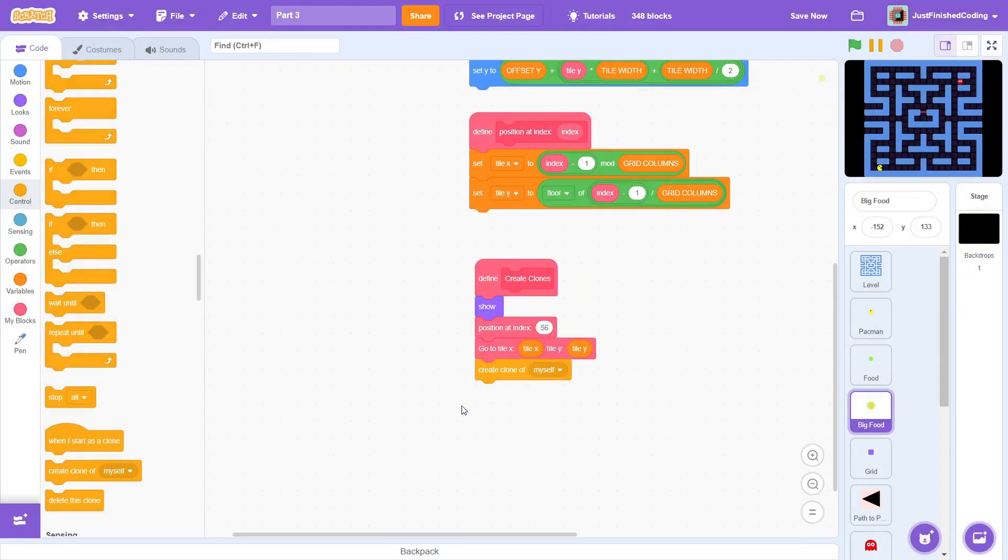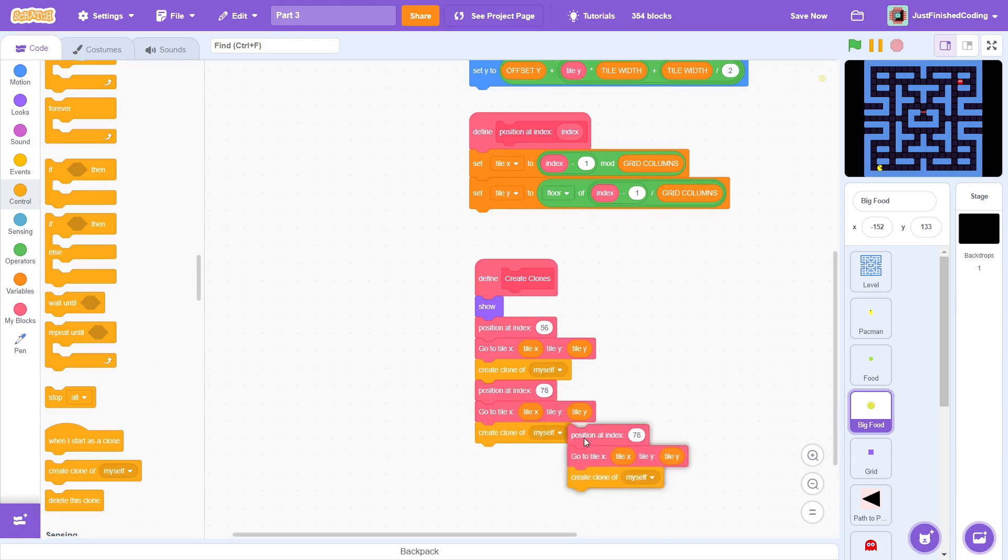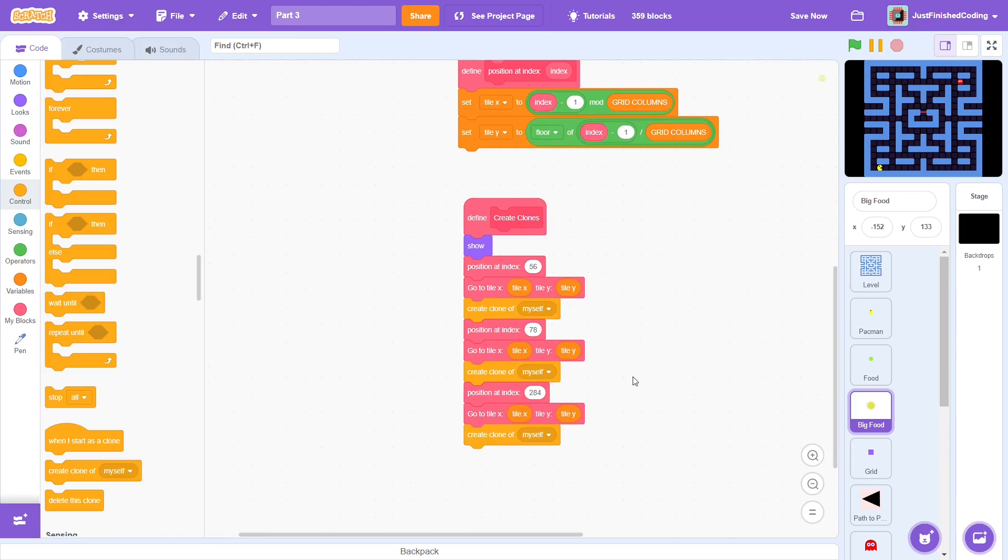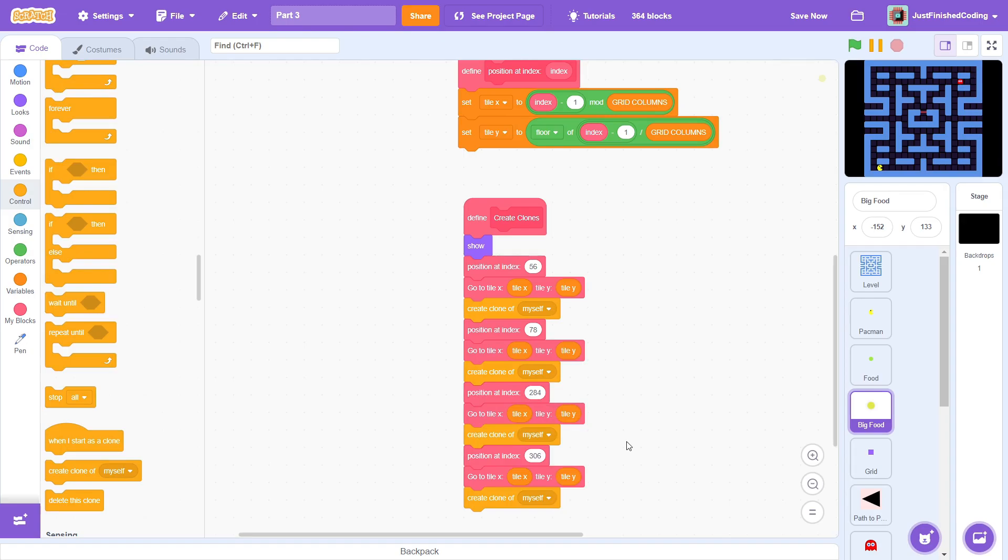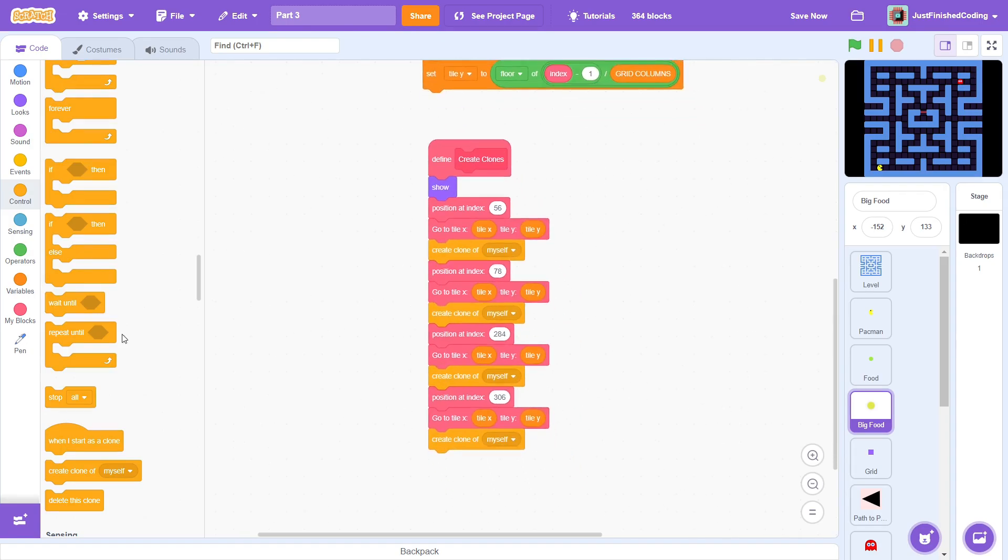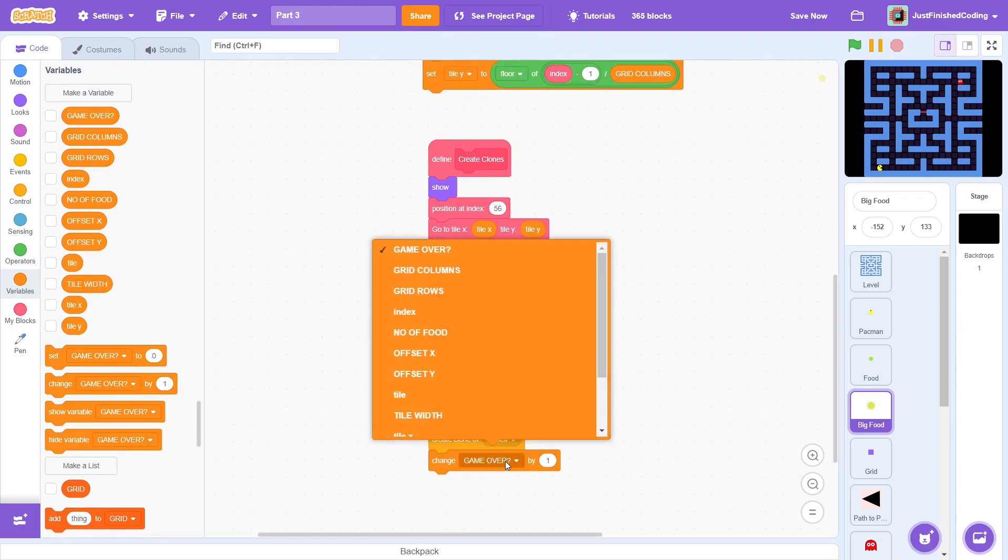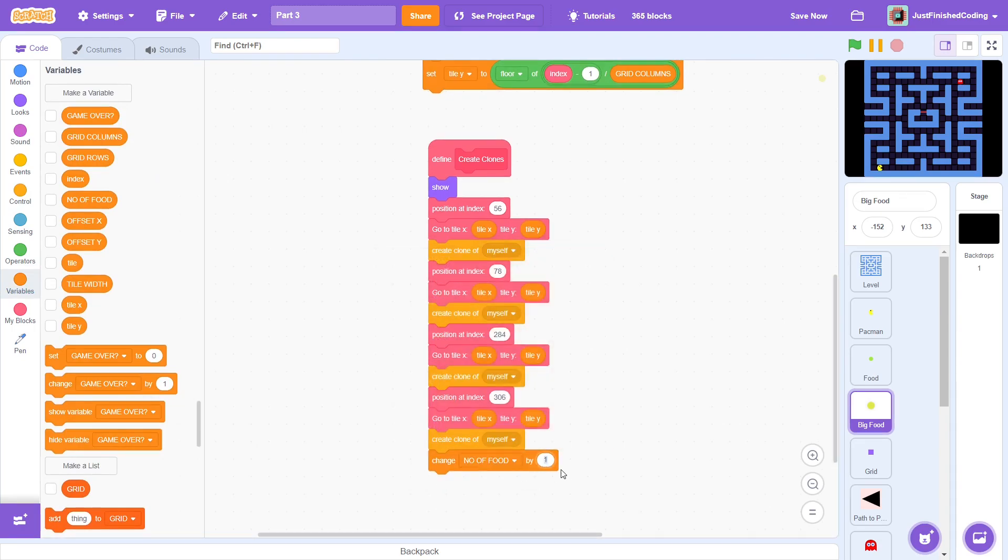Okay, the rest should be easy. Duplicate the code and just change the index, make them 78, then 284 and finally 306. Since we've created 4 clones, change number of food by 4 to keep the variable updated.